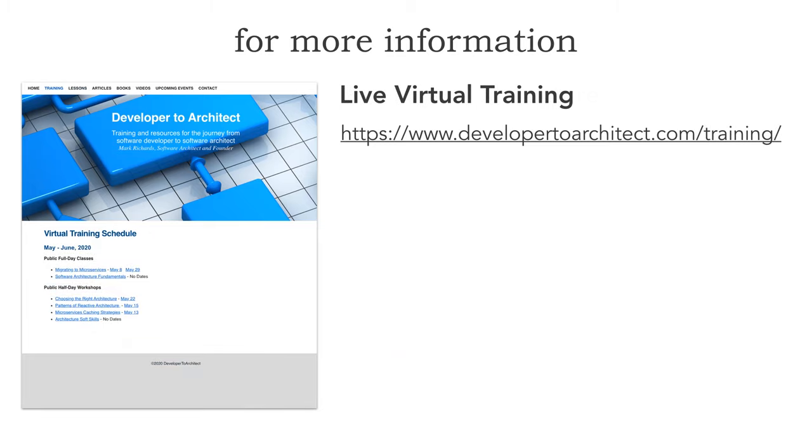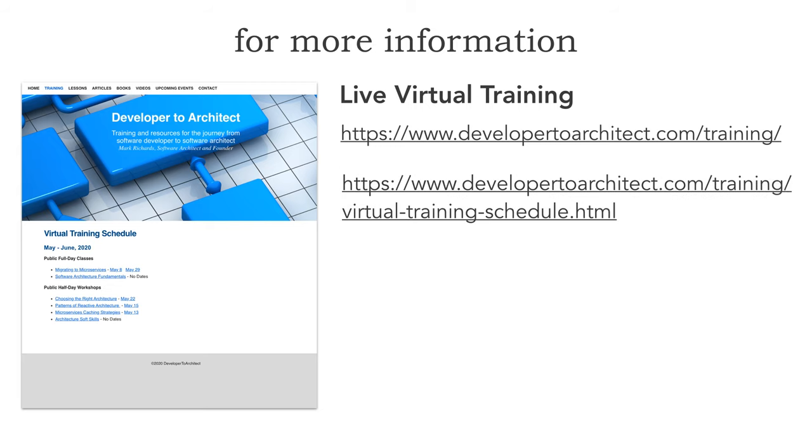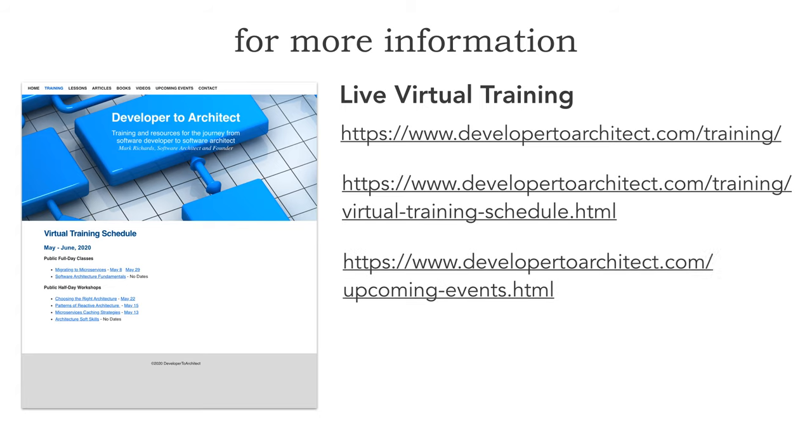Also my live virtual training. If you go to the training link on my menu on developer to architect, you can also just go straight to my virtual training schedule. I've included all these links in the landing page. You can keep tabs on my upcoming events page of where I'll be giving different kinds of virtual trainings. This is in areas of microservices, reactive architecture and of course areas in software architecture as well. Lots of really cool classes with a really neat platform that does wonders for the virtual training, highly interactive as well.